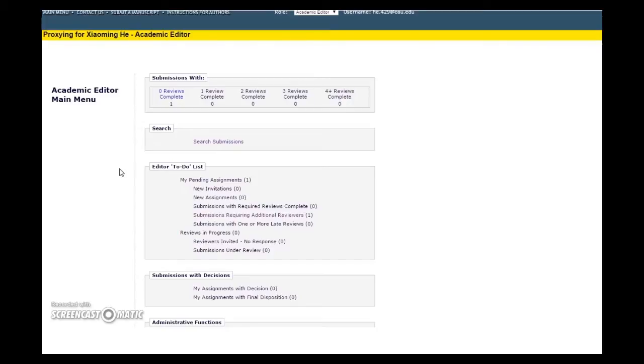Hi, and welcome to PLOS Video Shorts. This video is for editorial board members who need to invite reviewers to handle a manuscript.